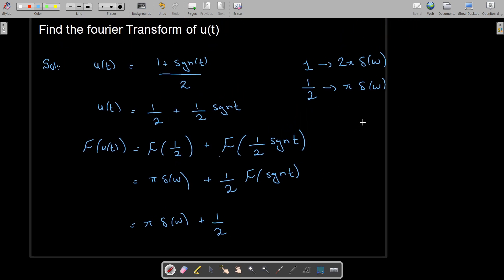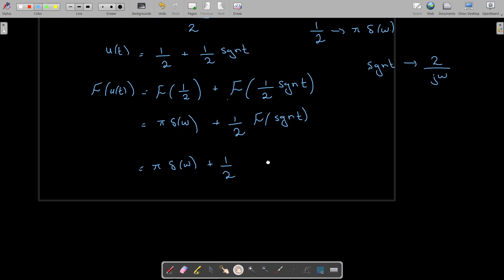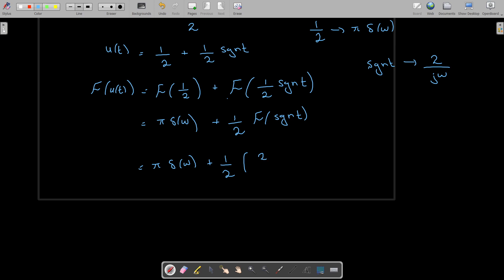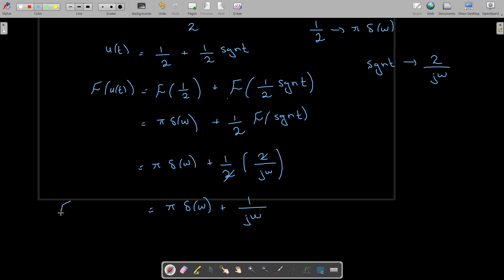So we have π · δ(ω) plus 1/2 times the Fourier transform of signum(t). The Fourier transform of signum(t) we have already found — it equals 2 divided by jω. So in place of the Fourier transform of signum(t) I substitute 2/(jω). The 2 cancels with the 1/2, and as a result the Fourier transform of u(t) is π · δ(ω) + 1/(jω). Thank you.